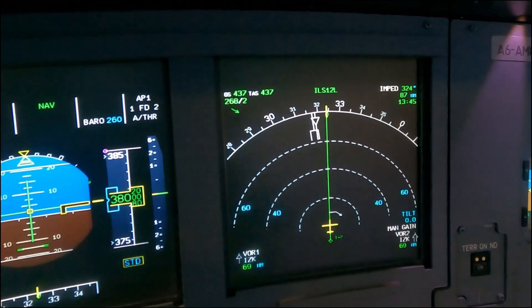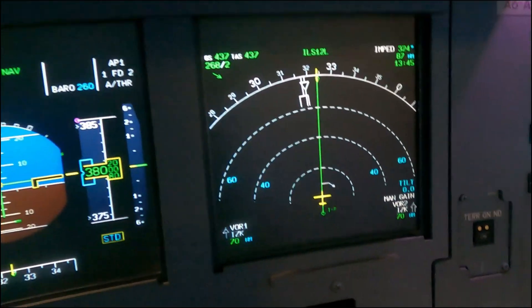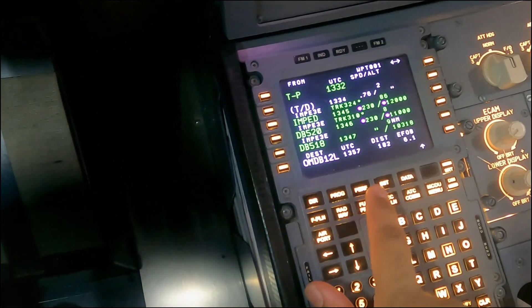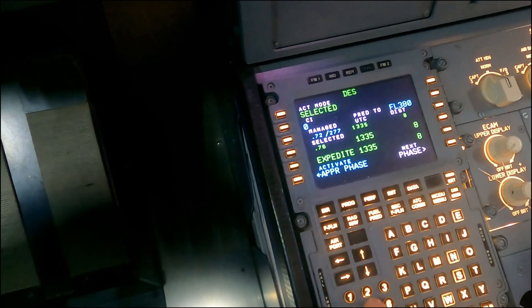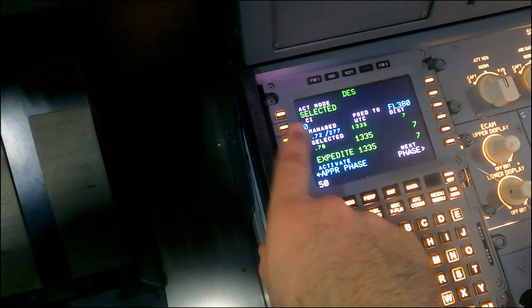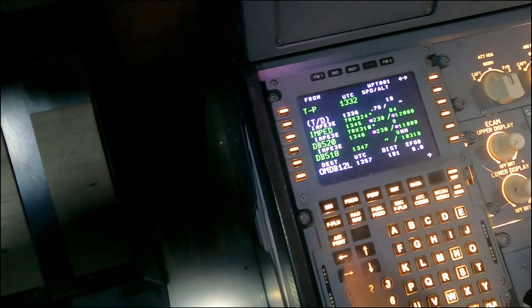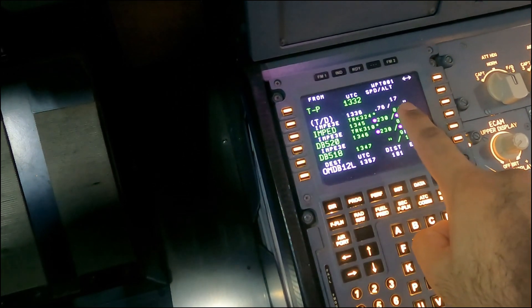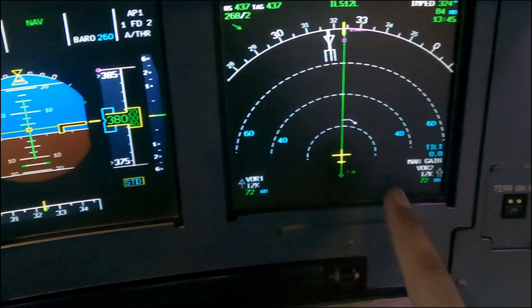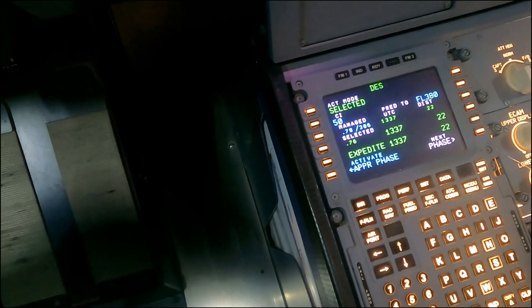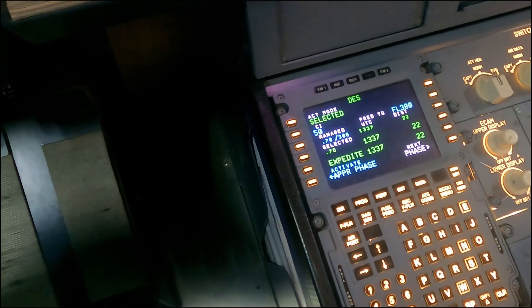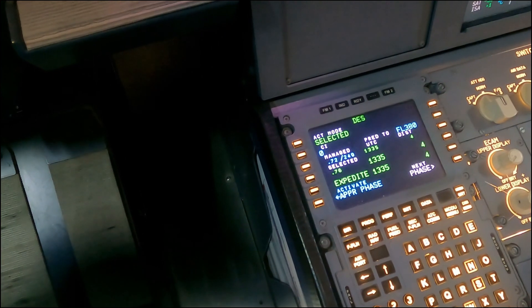We're just about to get into the white arrow. If we go to Performance and instead of cost index 0 we put 50, that will change the speed obviously, but look what it does to the descent point — the descent point went back to 17 miles. So the speed plays a big role: the faster you descend, the faster you catch up to the profile. But we're going to keep it at zero and manage it on our own.